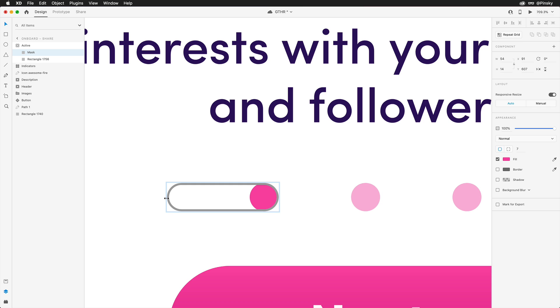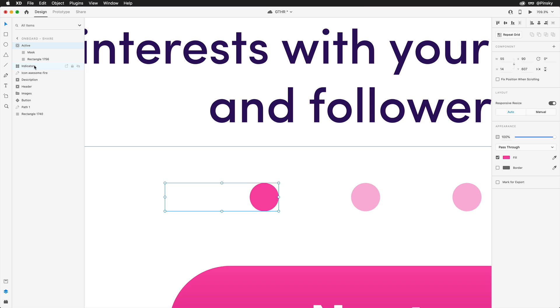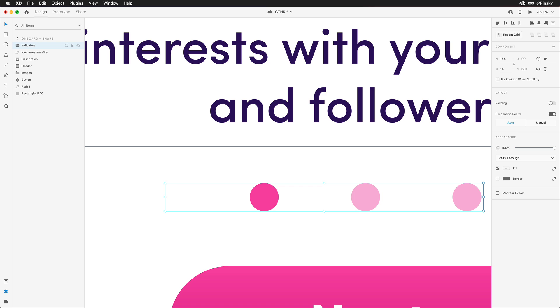Now, why are we doing this? In short, it will allow us to temporarily stretch out the indicator during the transition. Now that the first position is complete, I'll quickly group these elements and then copy and paste them onto the second artboard, where I can now make the necessary changes.